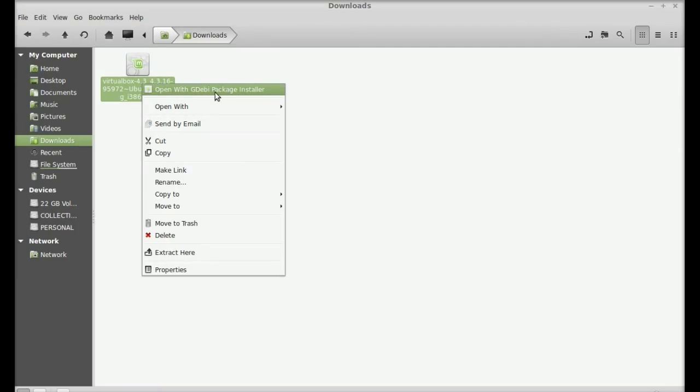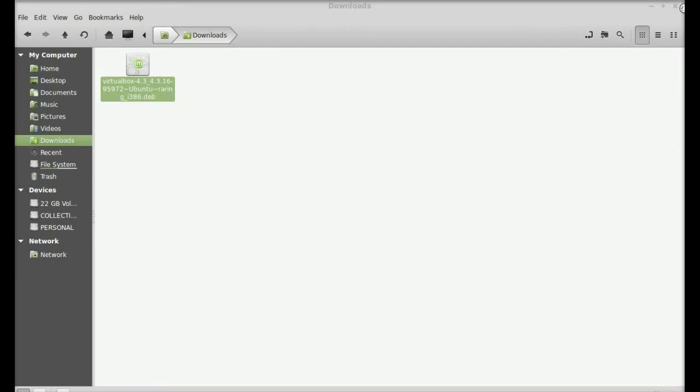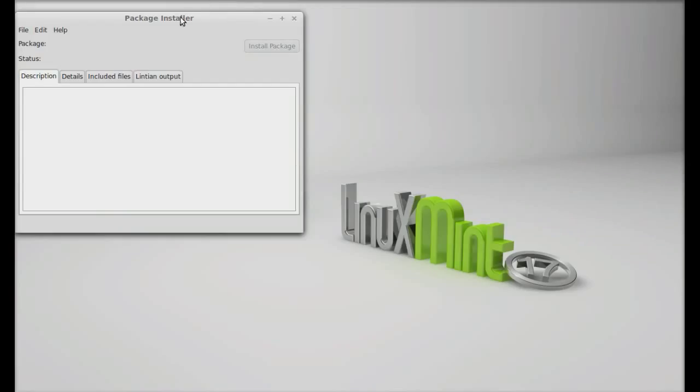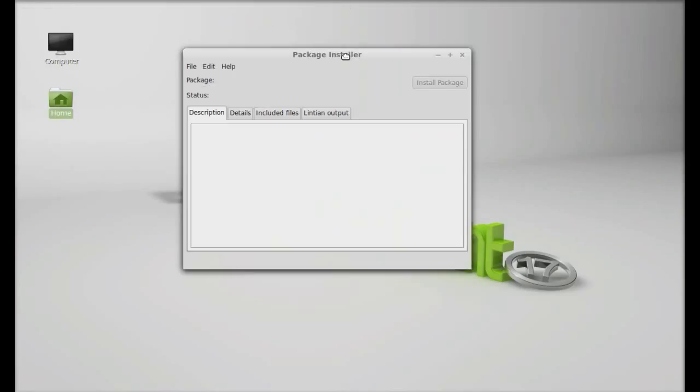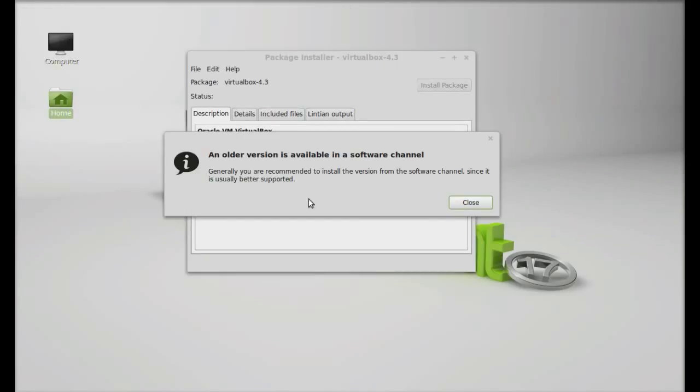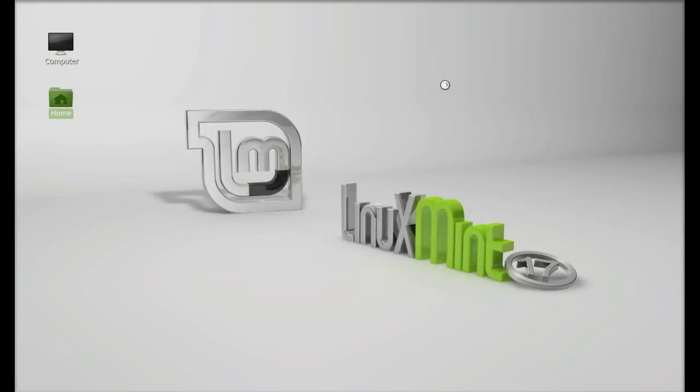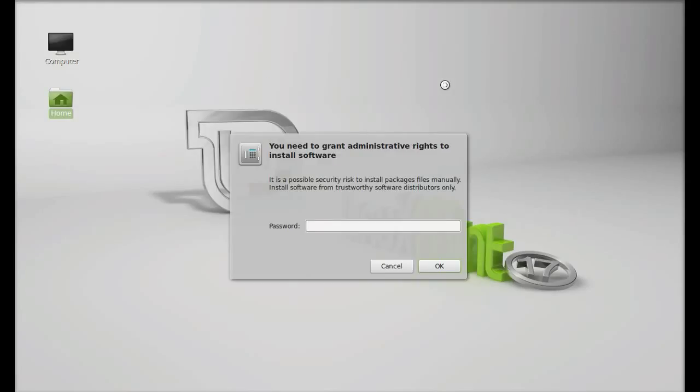An old version is available in a software channel, so just ignore this. Click on close and again click on install package. You need to give your password here.